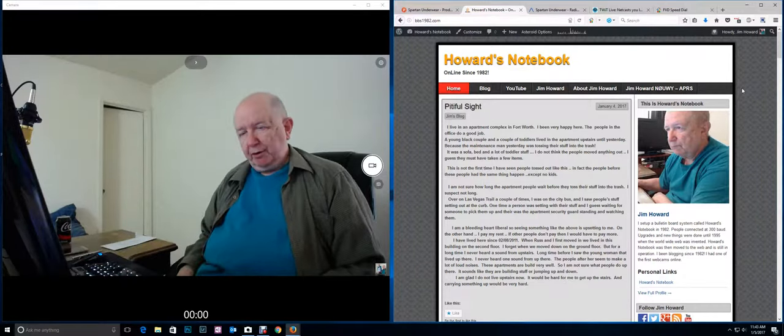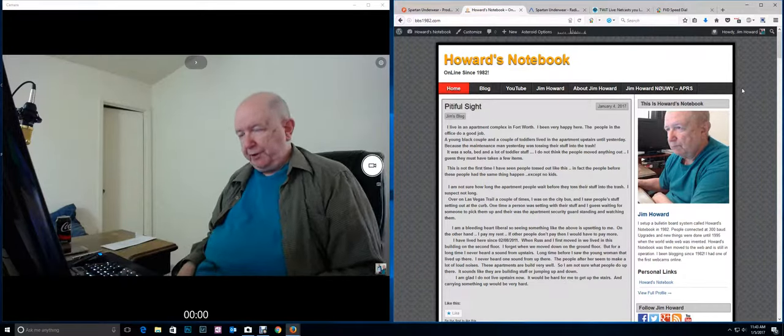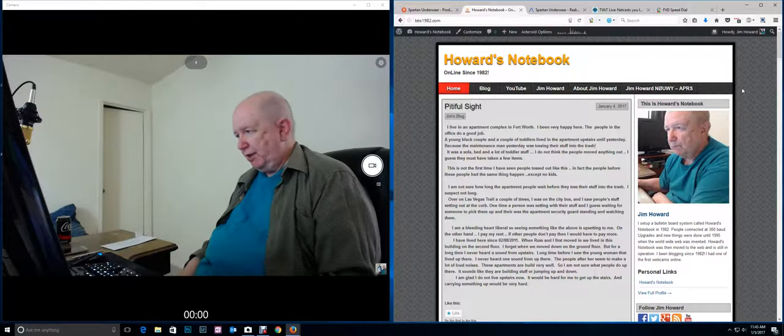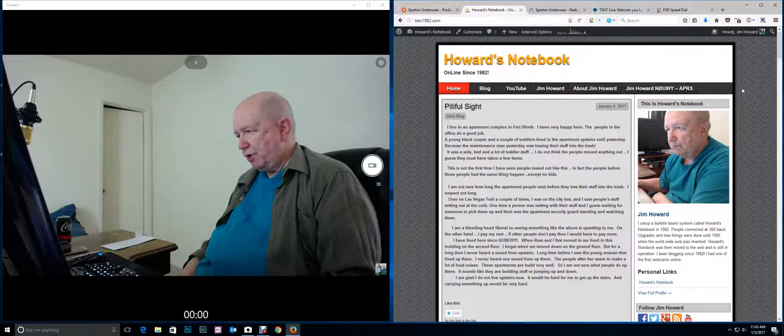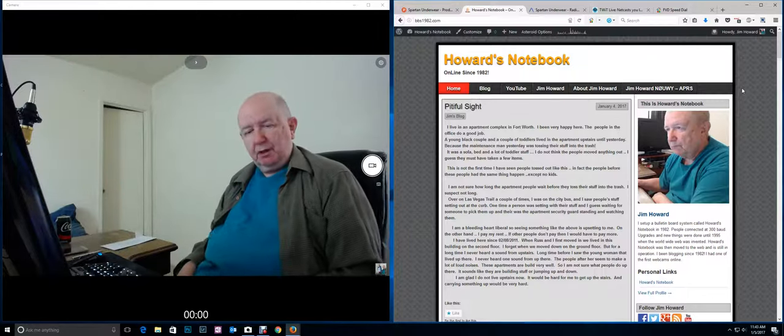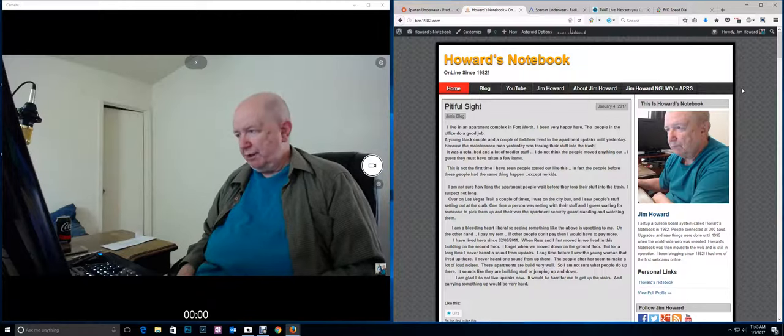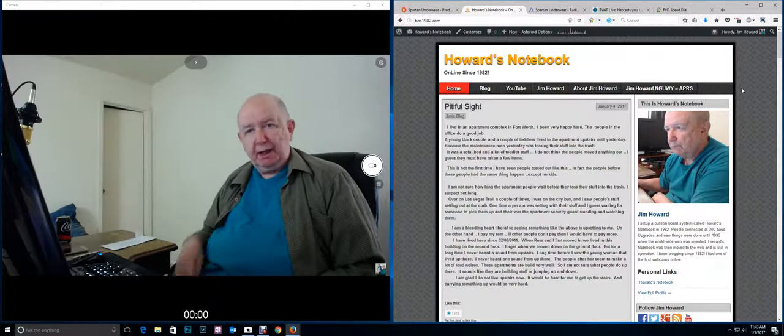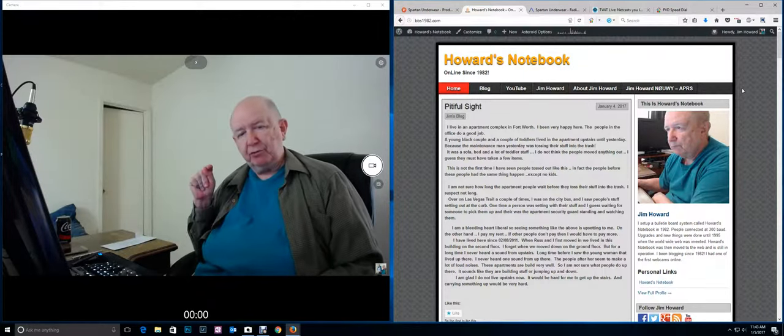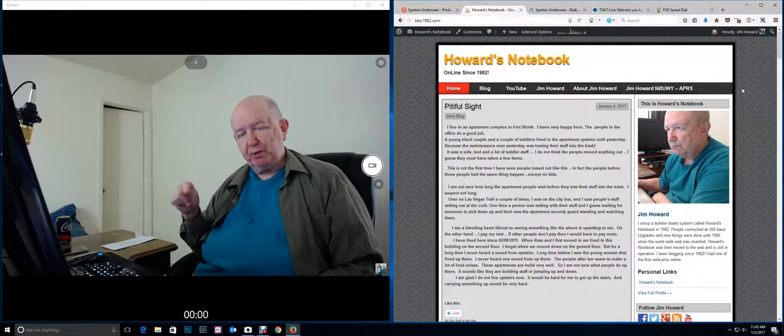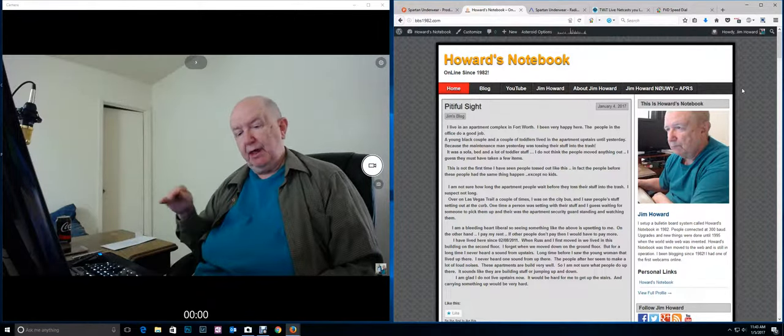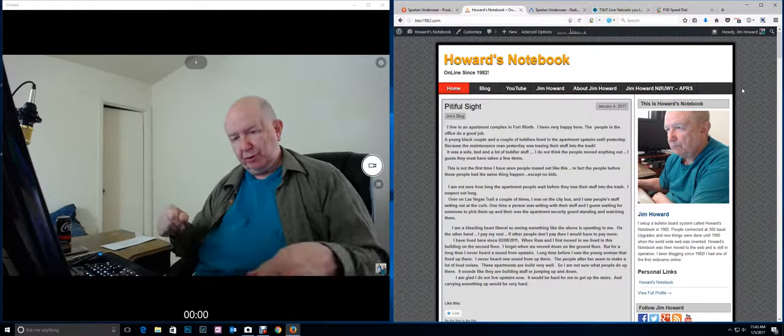Hello, I'm Jim Howard here in Fort Worth, Texas. Today's date is January 5th of 2017 and I promise this is going to be short and no stories.